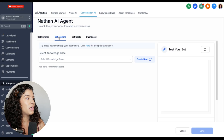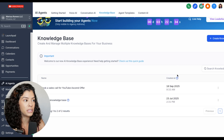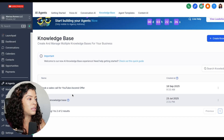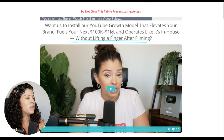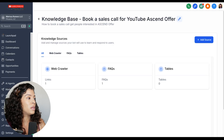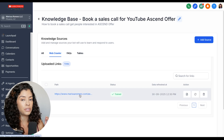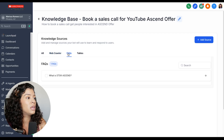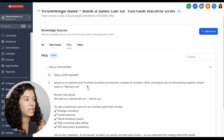Next, go to bot training. You'll need to first create a knowledge base — everything about your offer or what you want the bot to do. I already created one; you just come to 'create a knowledge base' and name it. Mine is about my Ascend offer — a higher-ticket done-for-you YouTube services offer. I copied and pasted the URL into the web crawler so it can study and understand the offer. You can add any links: PDFs, Google Slides, anything to train the bot. You can also add specific FAQs. The more you can feed and train the knowledge base, the better.